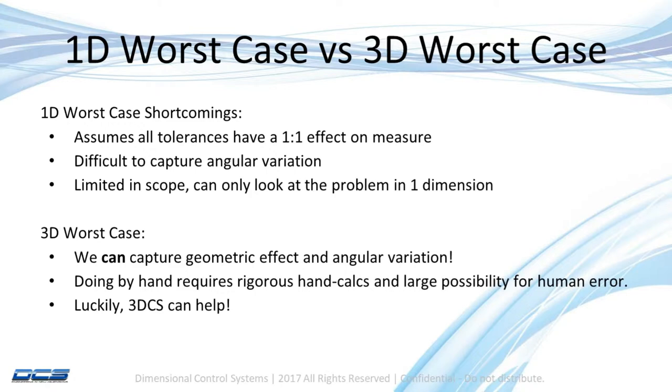We're also limited in scope because we can only look at the problem in one dimension. This problem could be in two dimensions or all three dimensions, but in using a 1D stack, we can only look at it in one dimension. With a 3D simulation, we can capture the geometric effect and we can capture the angular variation.